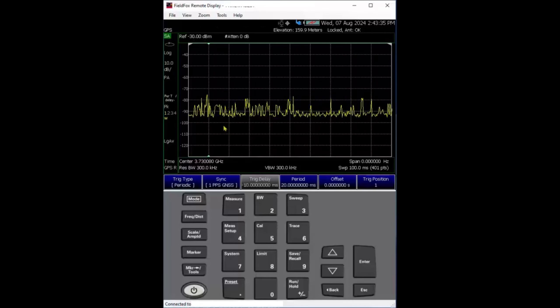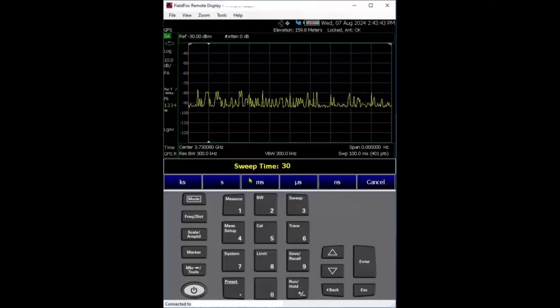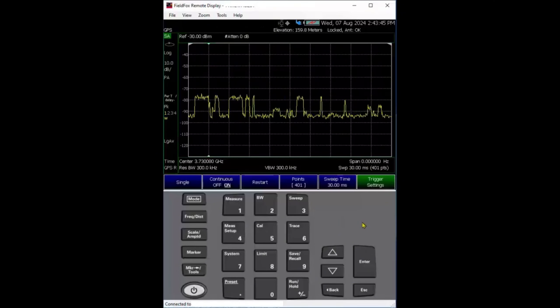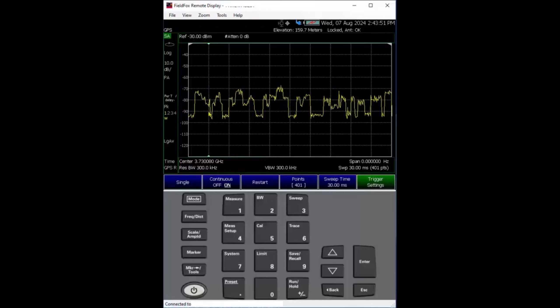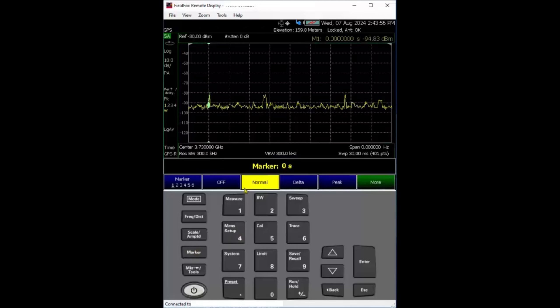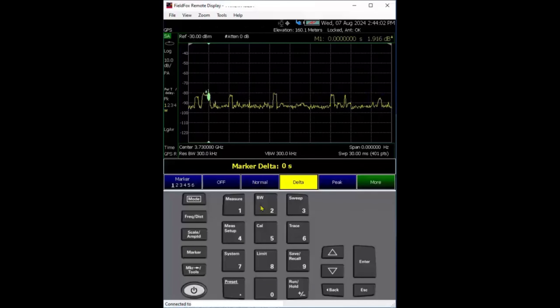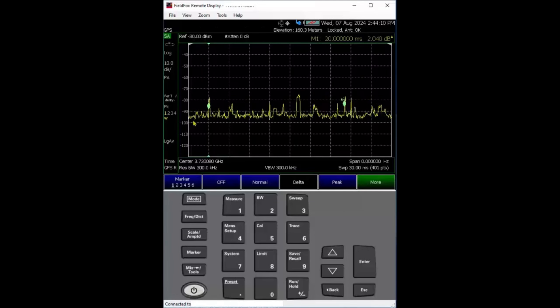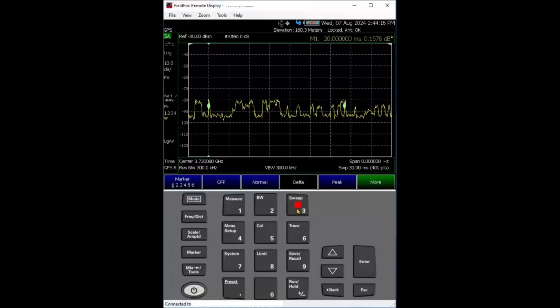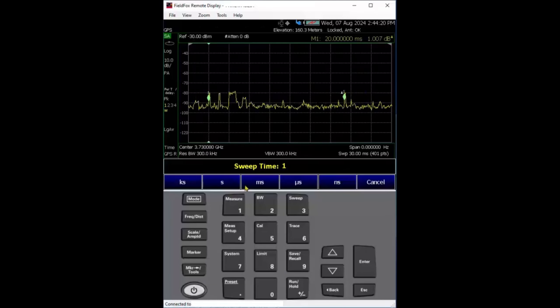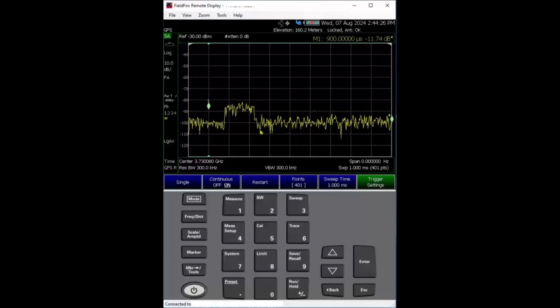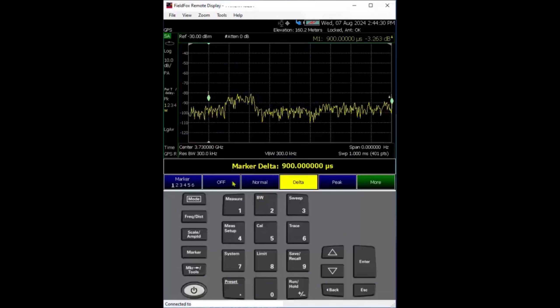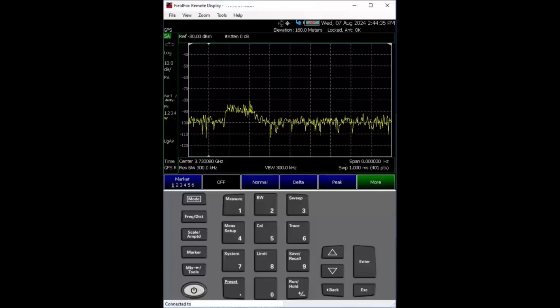You can't see much here, so we'll zoom in. Instead of 100 milliseconds, I'll use 30 milliseconds. Now you can see there's one SSB, always there, and another over here. I'll use marker one and a delta marker. I can put a second delta marker for another 20 milliseconds. You can see these two are exactly consistent, so you know it's the right SSB. Now I'll zoom even further to one millisecond.